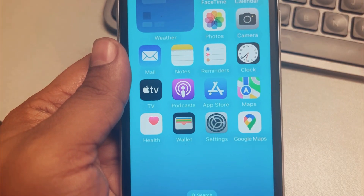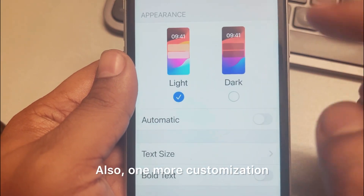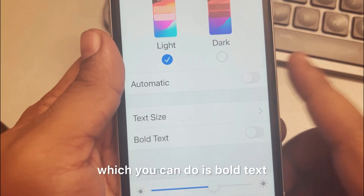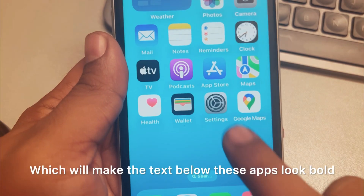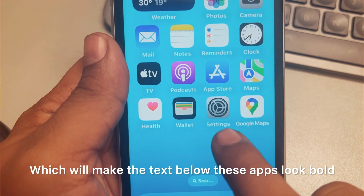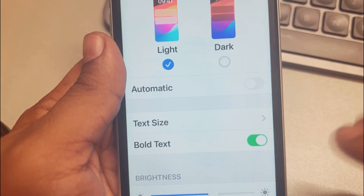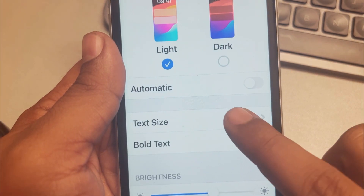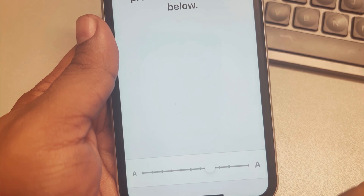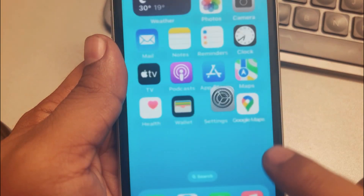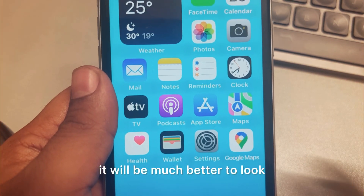One more customization you can do is Bold Text, which will make the text below the apps look bold. You can also change the text size, and it will be much better to look at and easier to see.